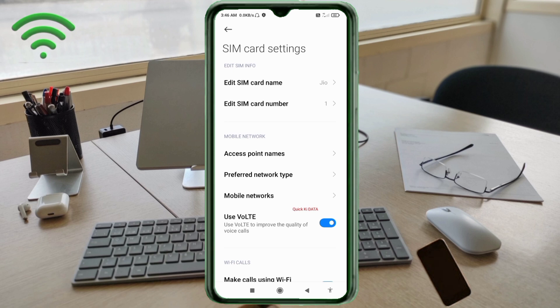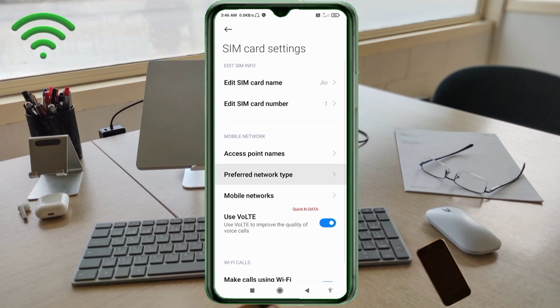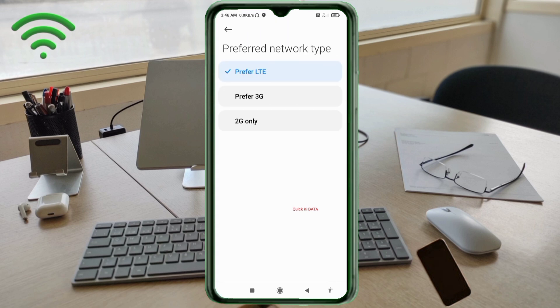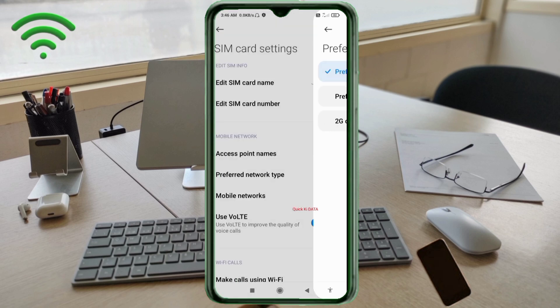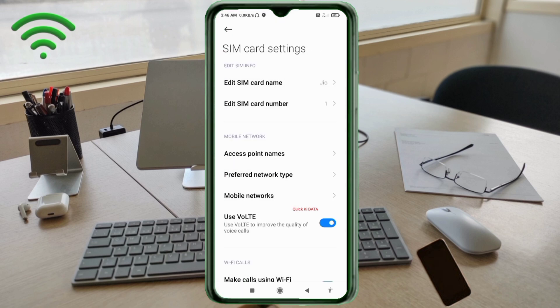Click on the preferred network type option. Select prefer LTE only. Click on the return home button.